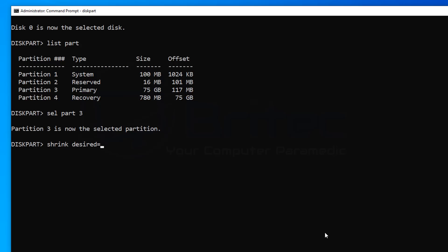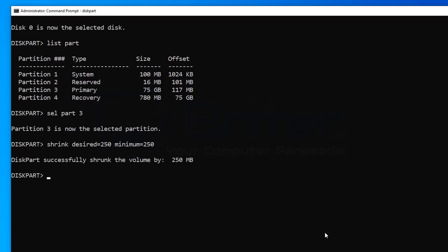So we'll do 250 megabytes that's what they recommend. You can do more if you want to but we're just going to stick with what they recommend. Then we'll do space minimum and then we'll do equals 250. So that is going to be 250 megabytes not gigabytes megabytes. So once that's done push enter and this will shrink our main partition our main primary partition down by 250 megabytes. And you can see disk part successfully shrunk the volume by 250 megabytes. Pretty simple stuff.